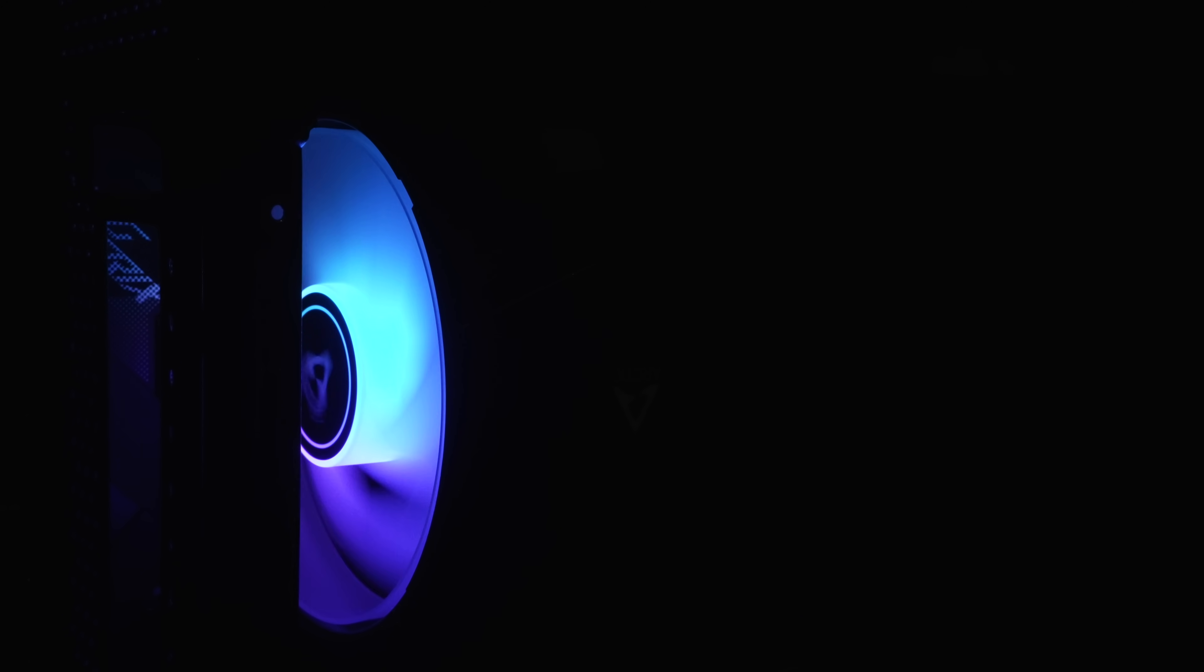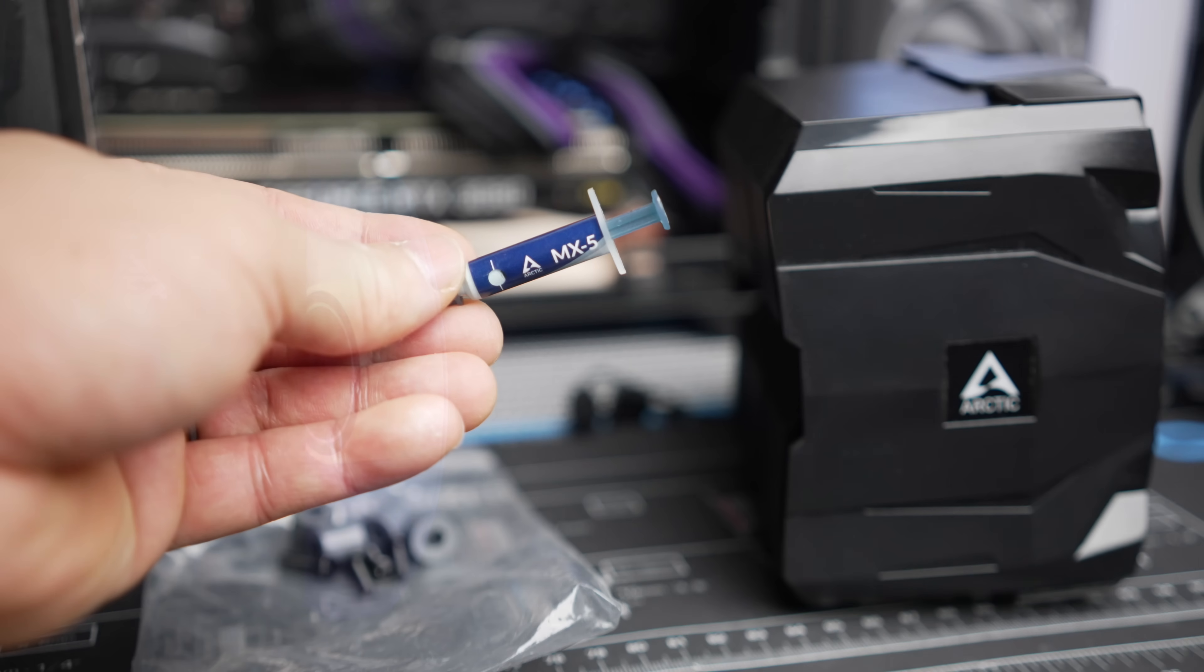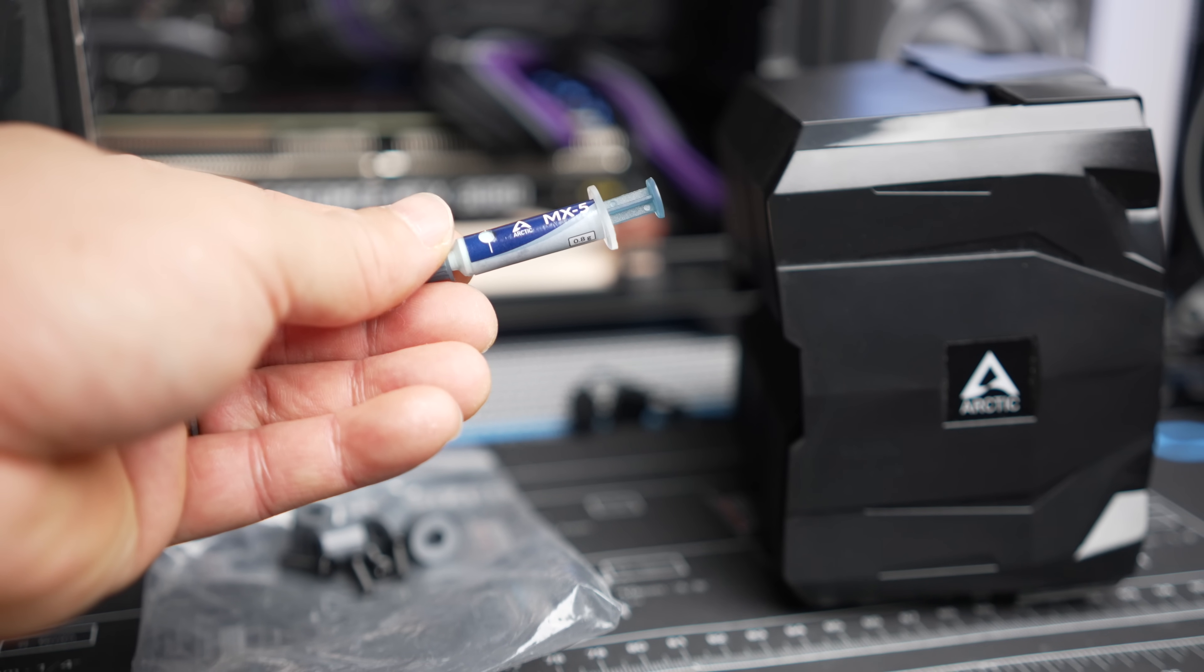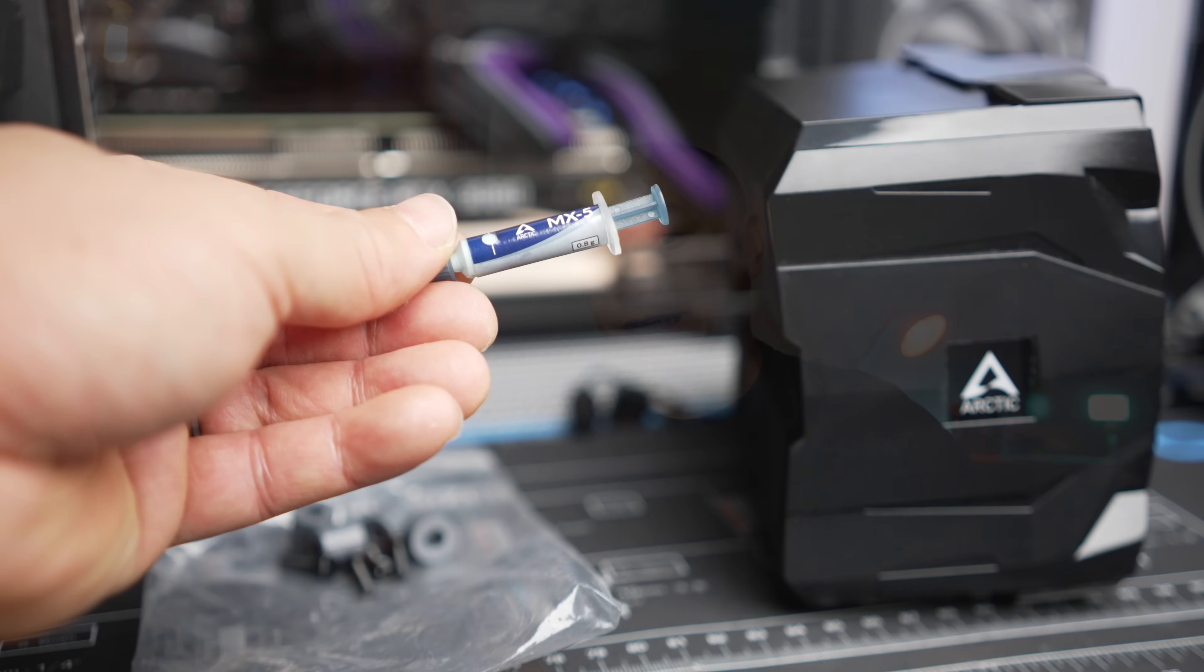The cooler does come with Arctic's new MX-5 paste, which is a nice touch since this is quite a good paste. Even though it's a little more tricky to apply due to the thicker viscosity of the paste.